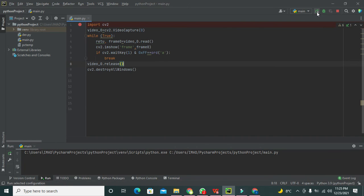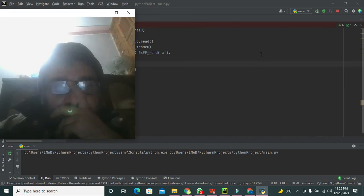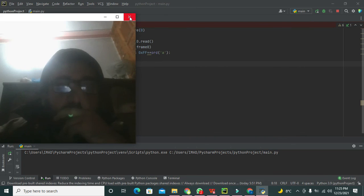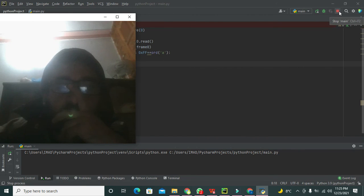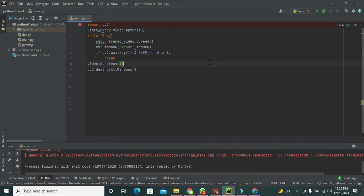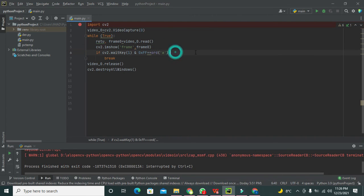Now we run the code and you can see that we get our streaming video from the webcam. To stop it, we click the stop button or press the designated key. In this way you can stream live video via webcam using OpenCV in Python and PyCharm. Hopefully you got the concept. Thanks for visiting our channel — don't forget to subscribe.